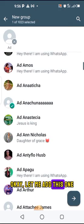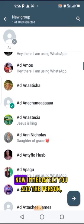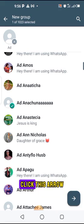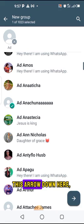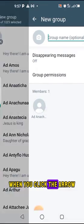Okay, let me add this one. Immediately you add the person, click this arrow down here.